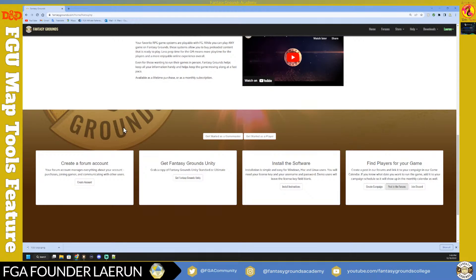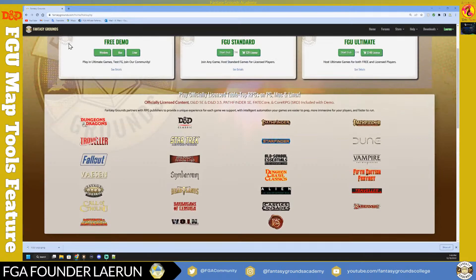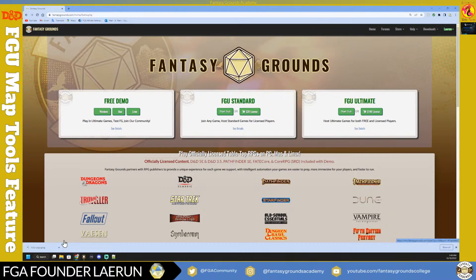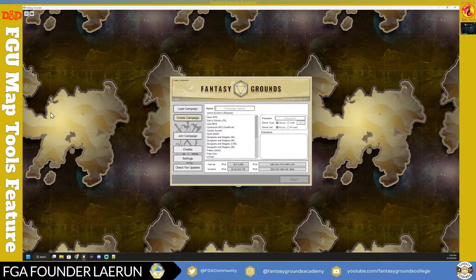I represent a community-inspired fan group called Fantasy Grounds Academy, where volunteers help you get started with the platform. Once you have the software downloaded and installed, we can move on to actually looking at Fantasy Grounds itself.